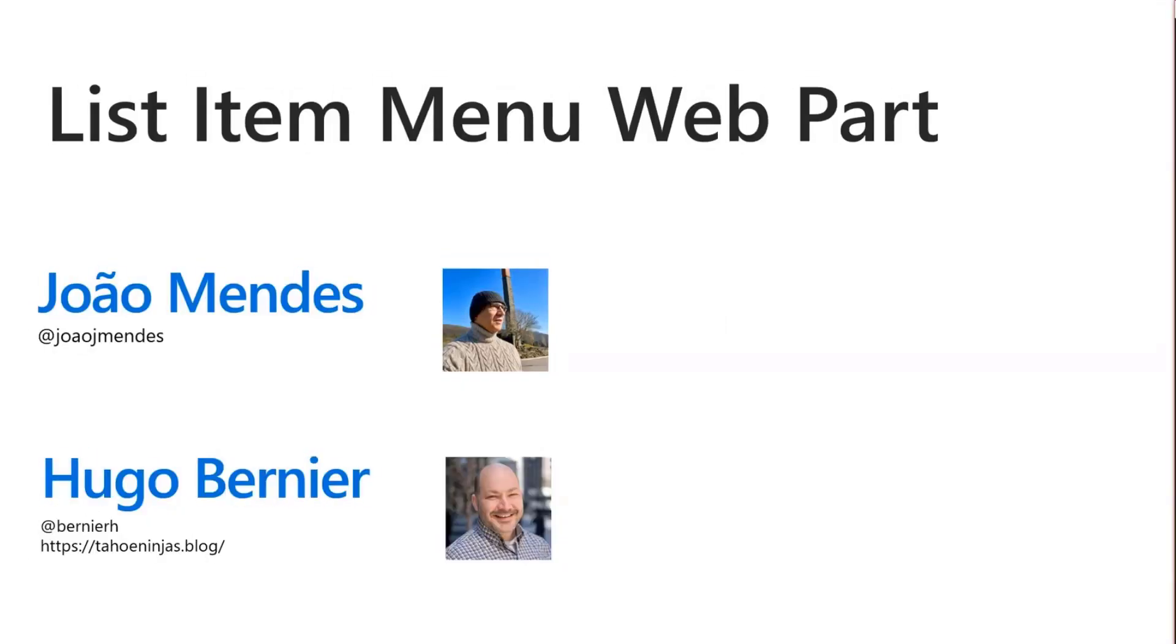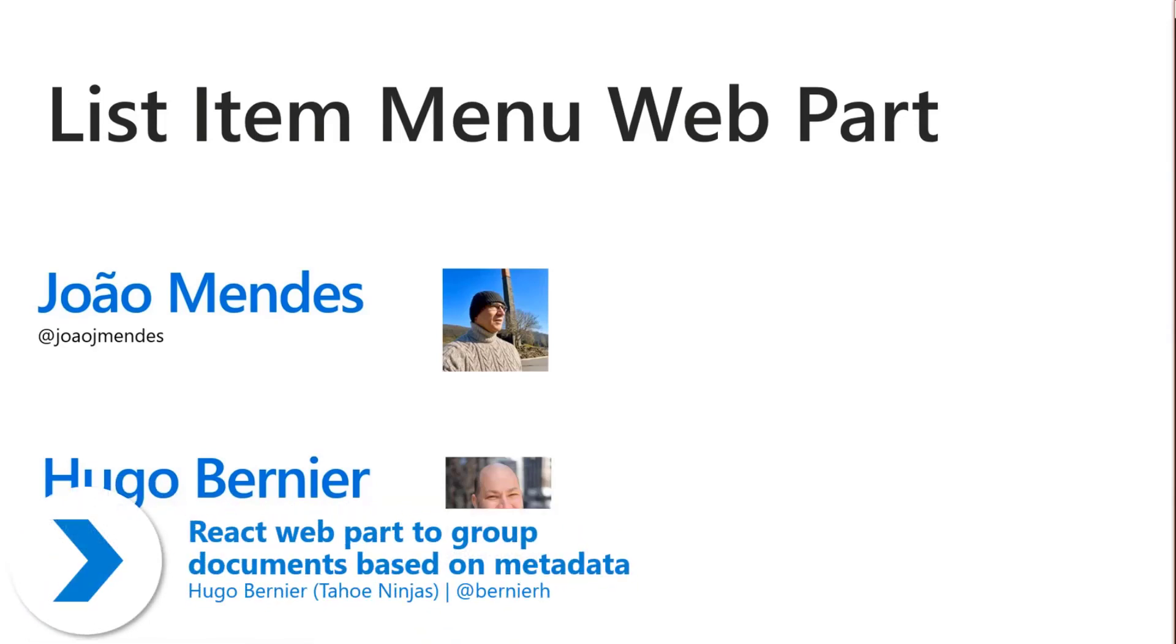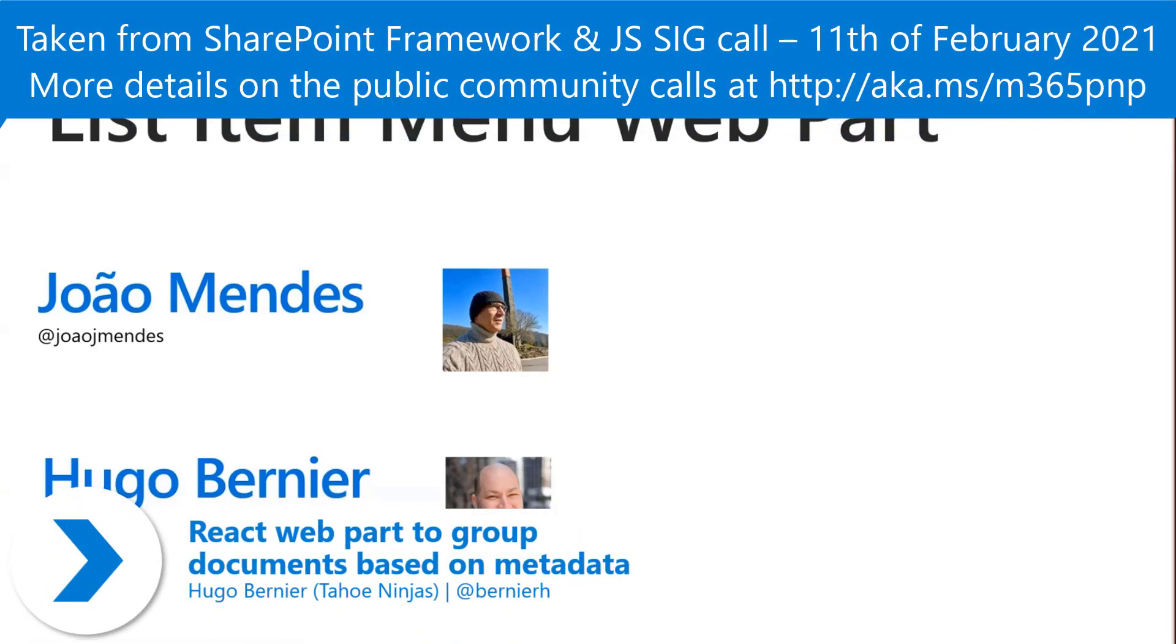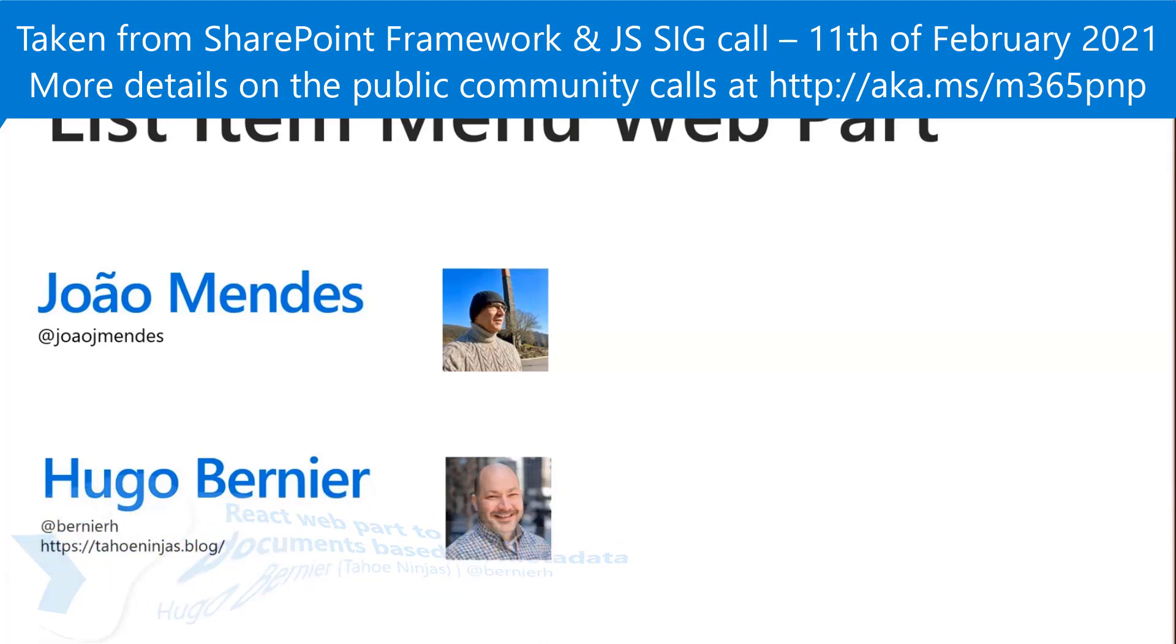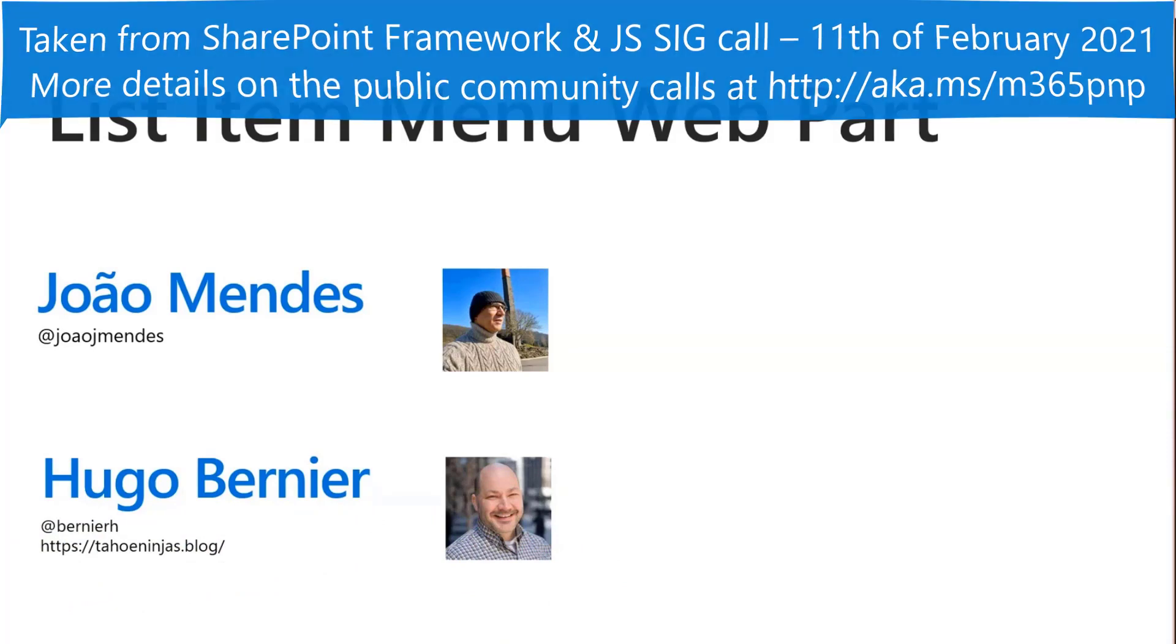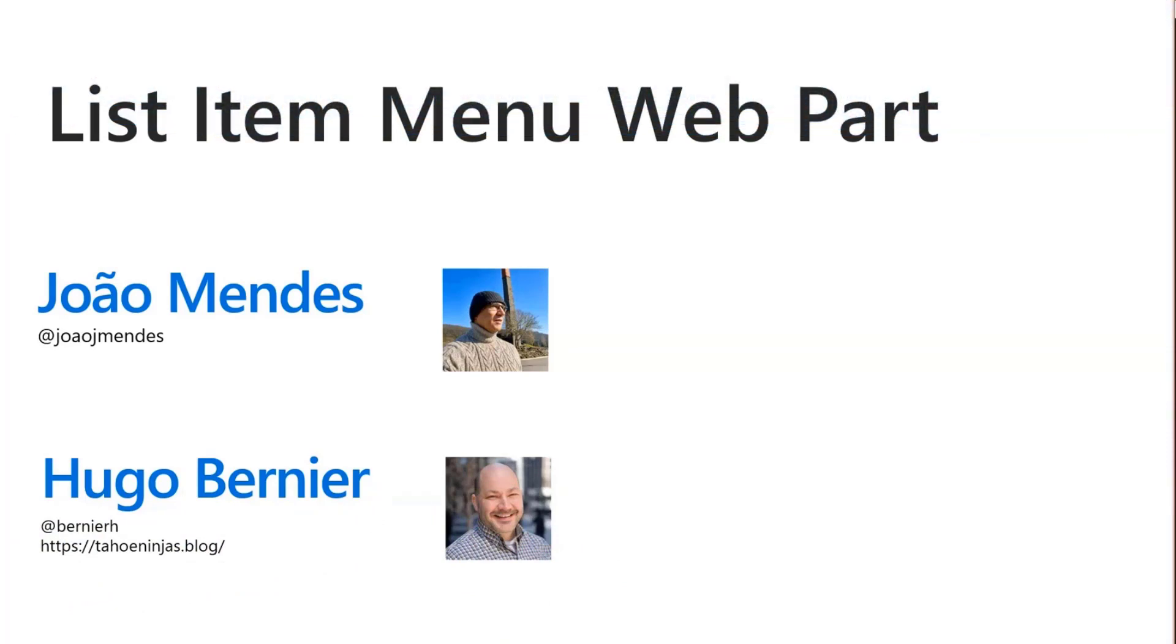Thanks everyone. My name is Hugo Bernier. I actually curate the SPFx sample repositories, and today I'll be presenting a new web part on behalf of João Mendes, who's on the call right now and will be helping in the chat with questions.